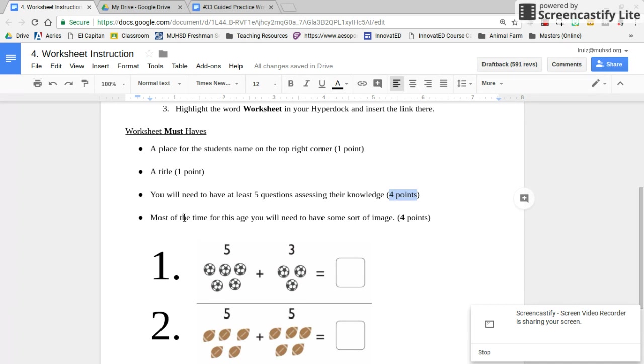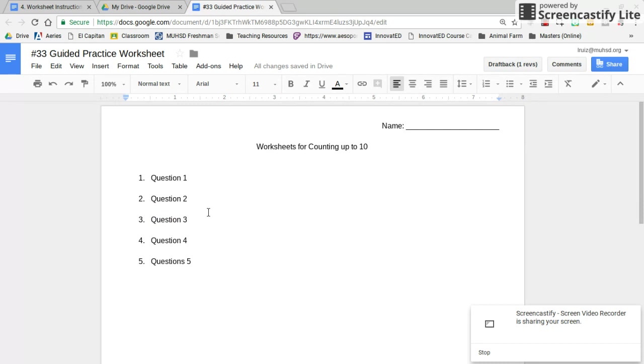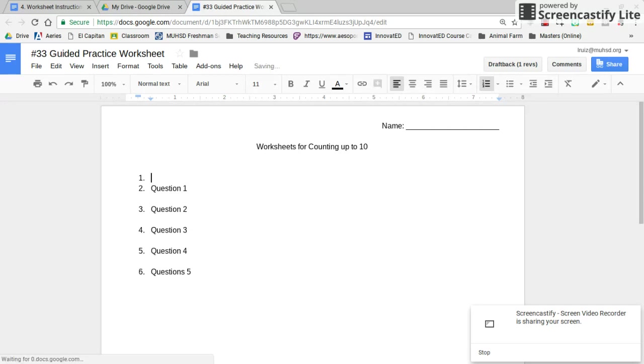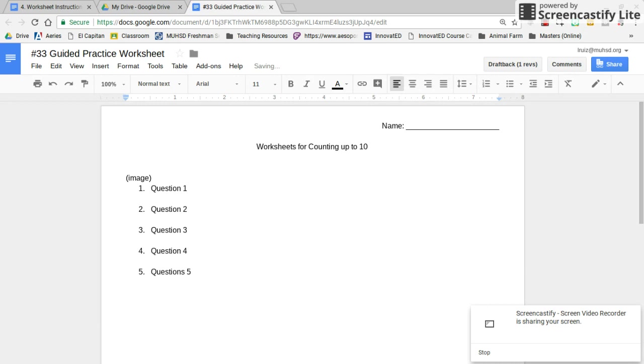Remember, for this age group, you'll need to have some sort of image. You would have the question with an image right above it. Right here we would put an image, for example. Then you would ask your question, and before the next question, place another image.